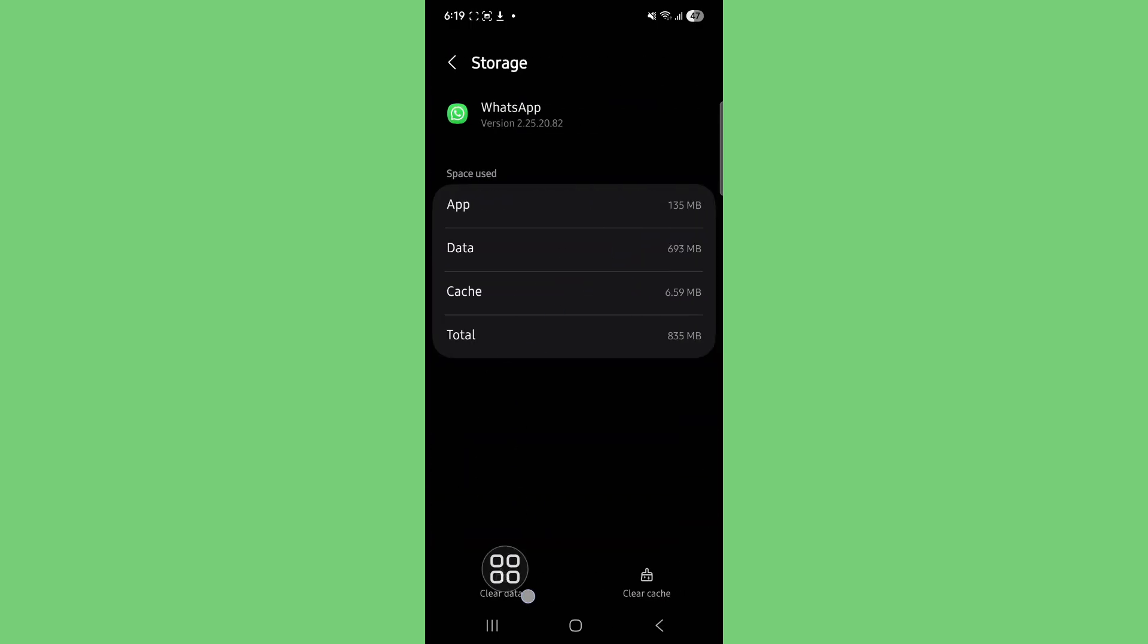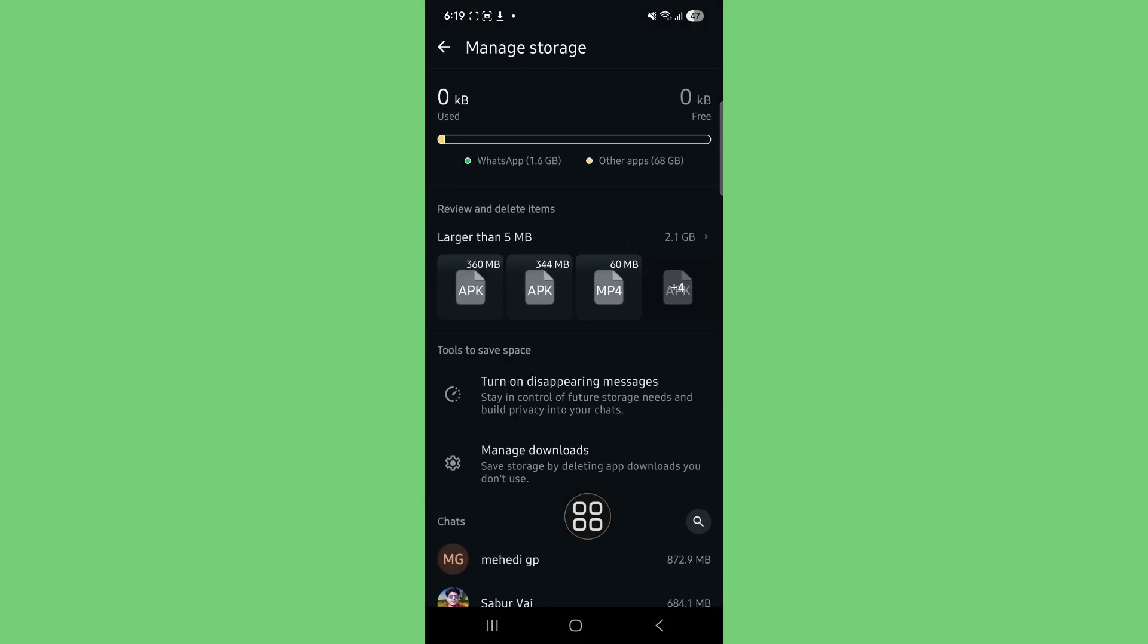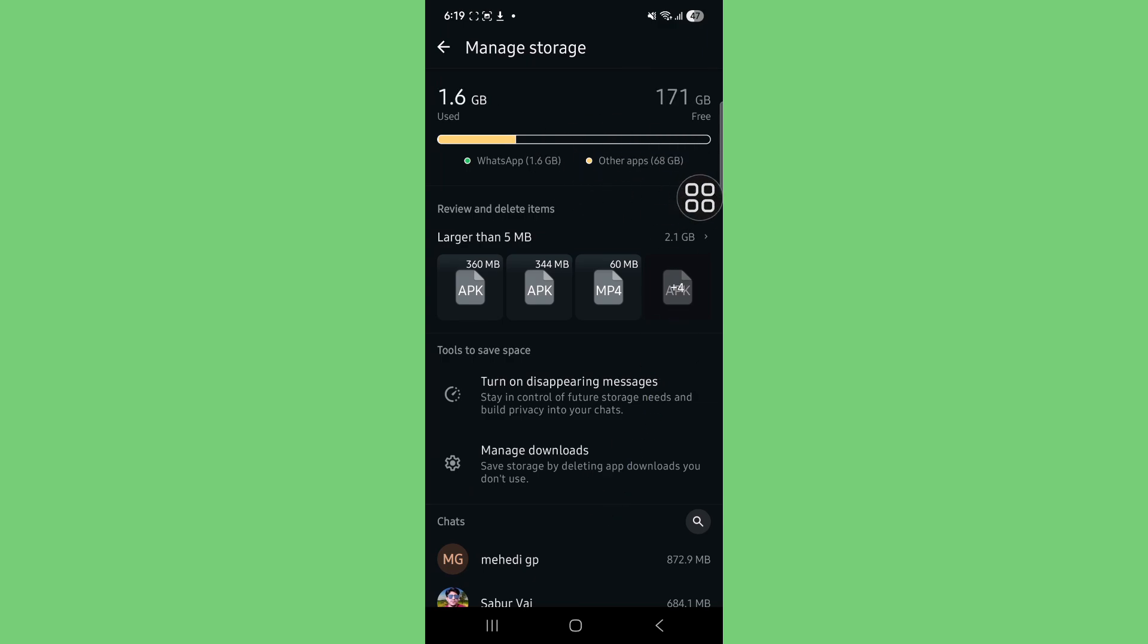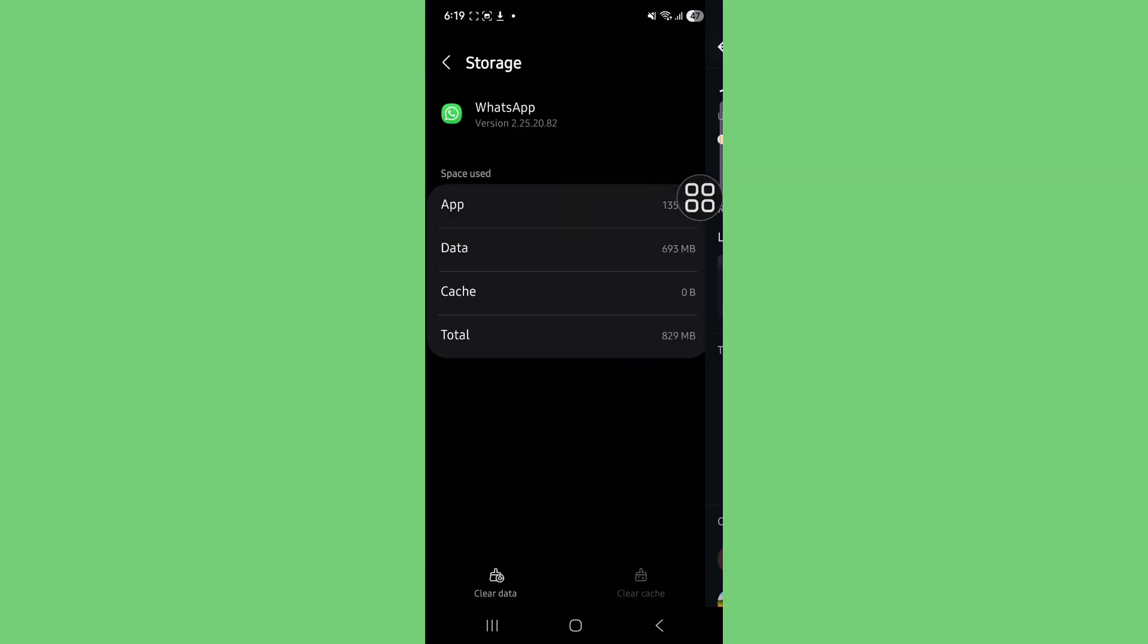Clear the data, then proceed to the next step.